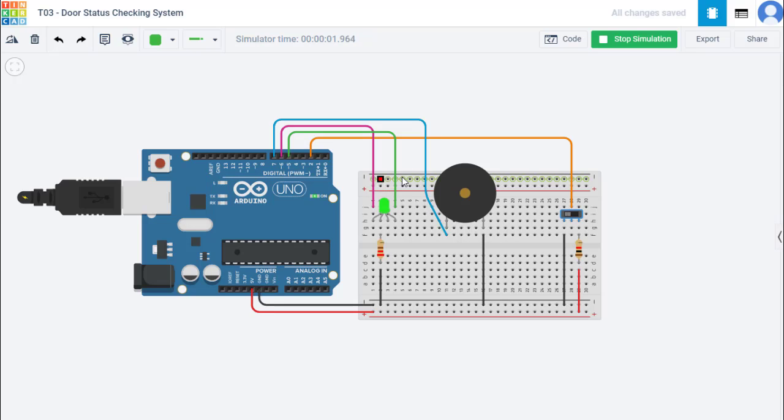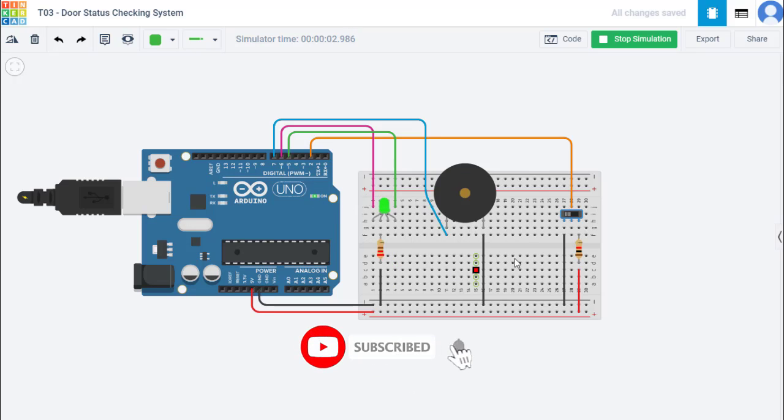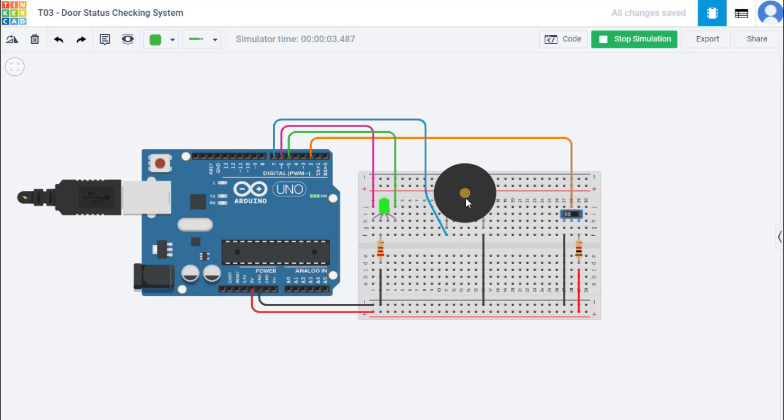If we slide this switch, this buzzer will generate a beep sound and this LED will blink in red color.